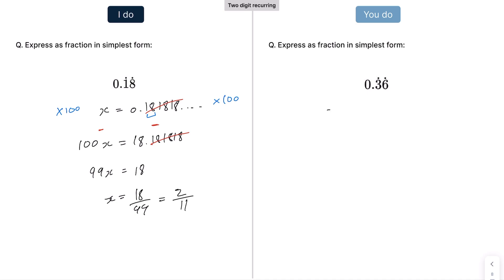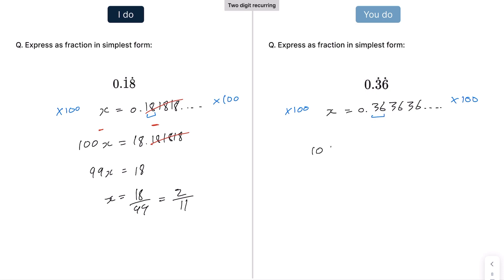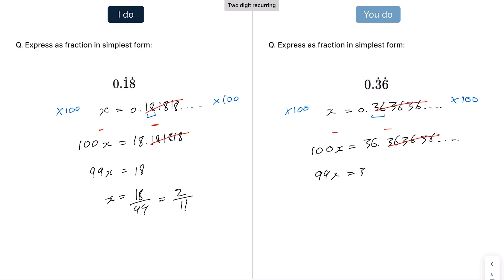For the practice example: x = 0.3636 recurring. The number of recurring digits tells us how many zeros to add when multiplying — there are two recurring digits, so we multiply by 100. If there were three recurring digits, we'd multiply by 1000. So 100x = 36.36 recurring. Subtracting gives 99x = 36, so x = 36/99. Both 36 and 99 are in the 9 times table, so that becomes 4/11.